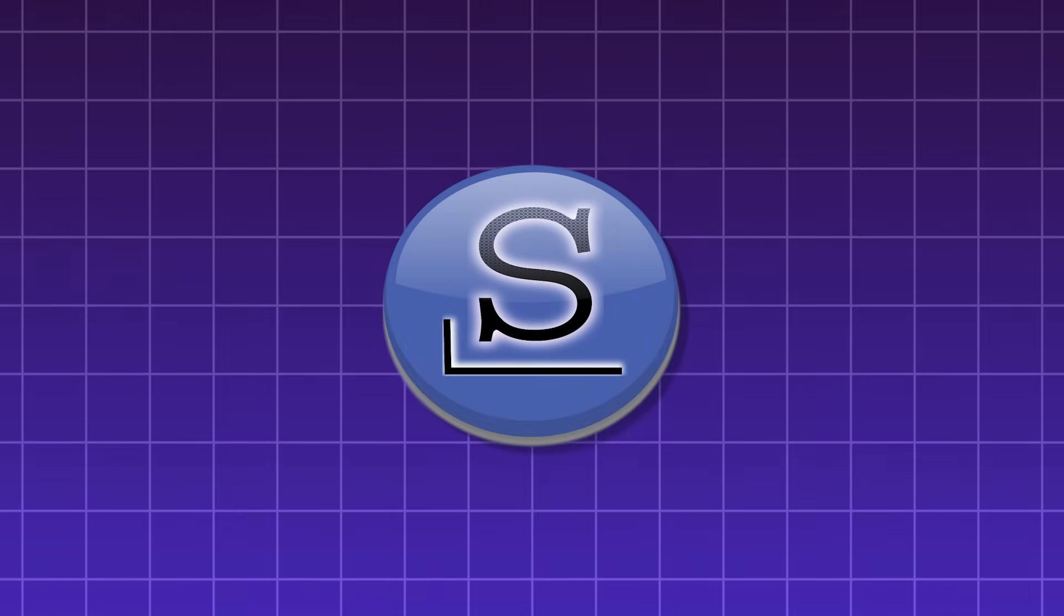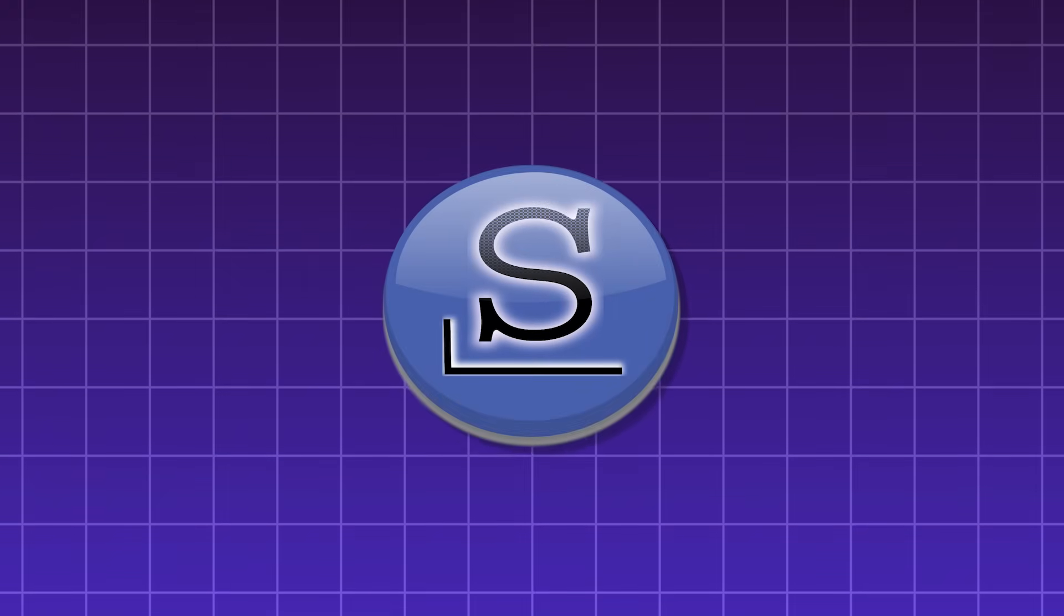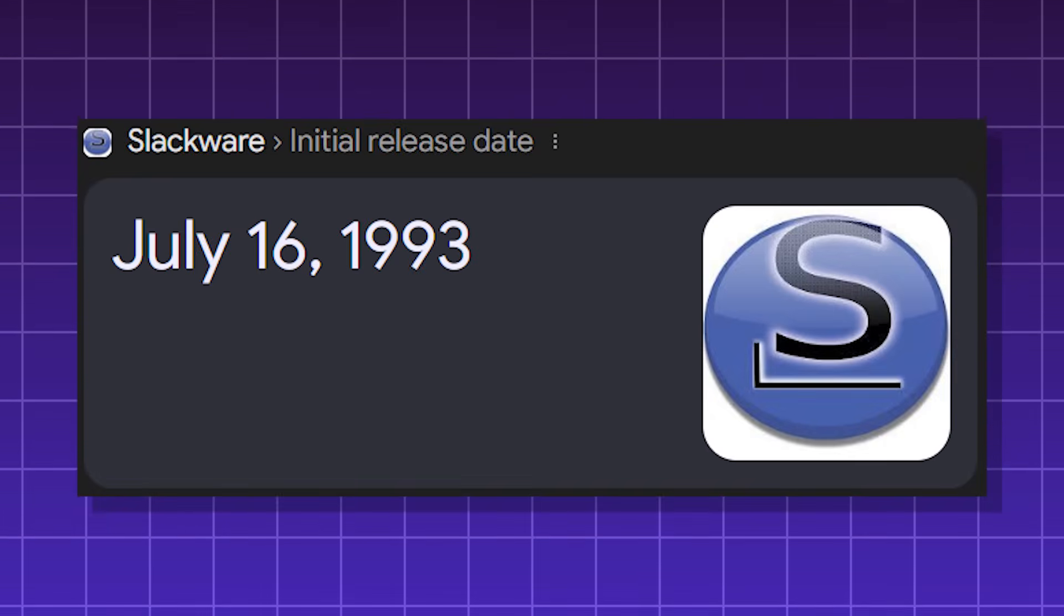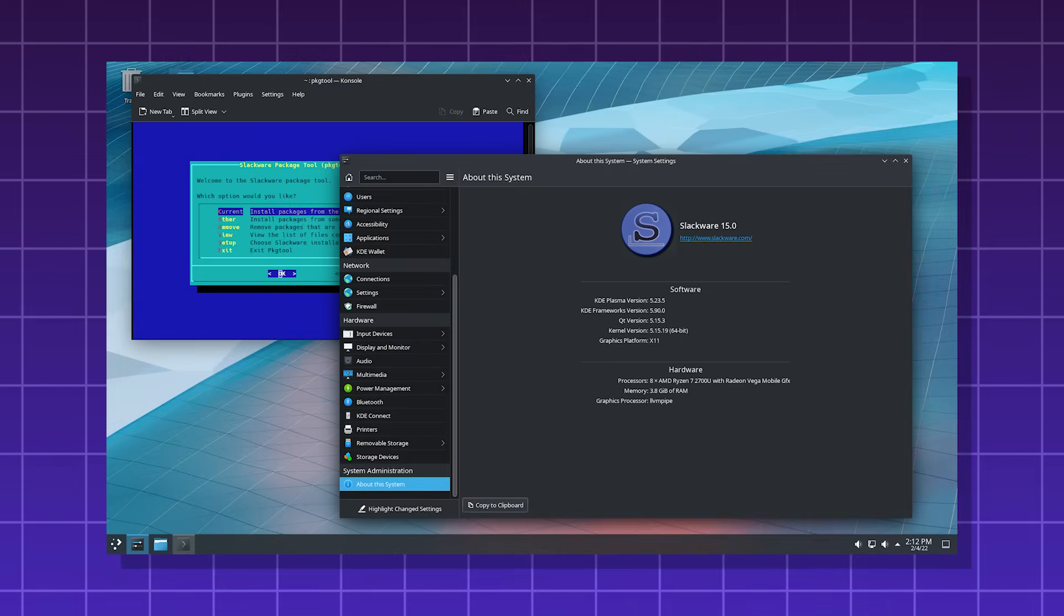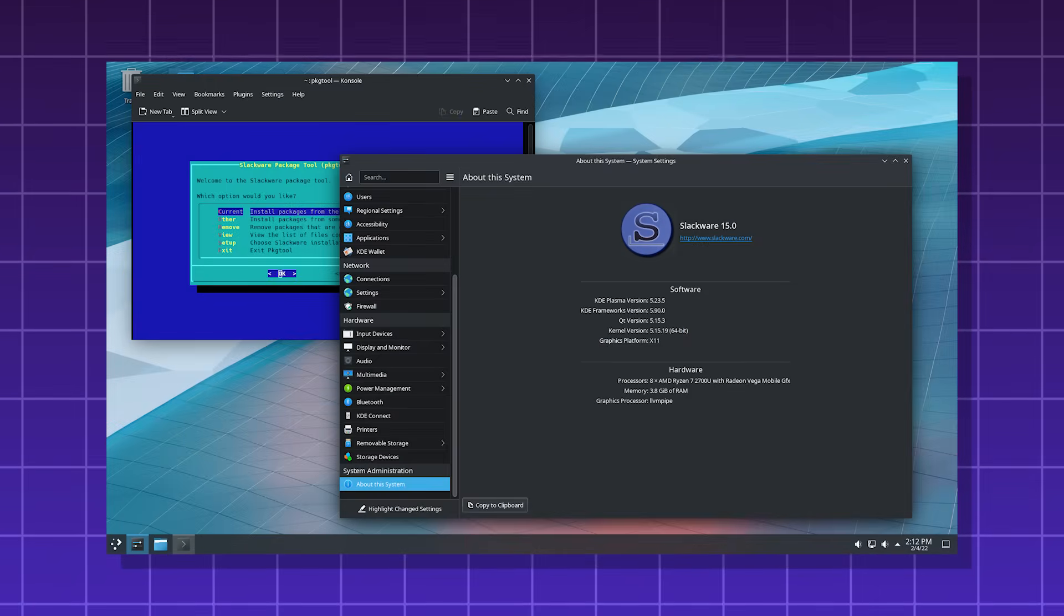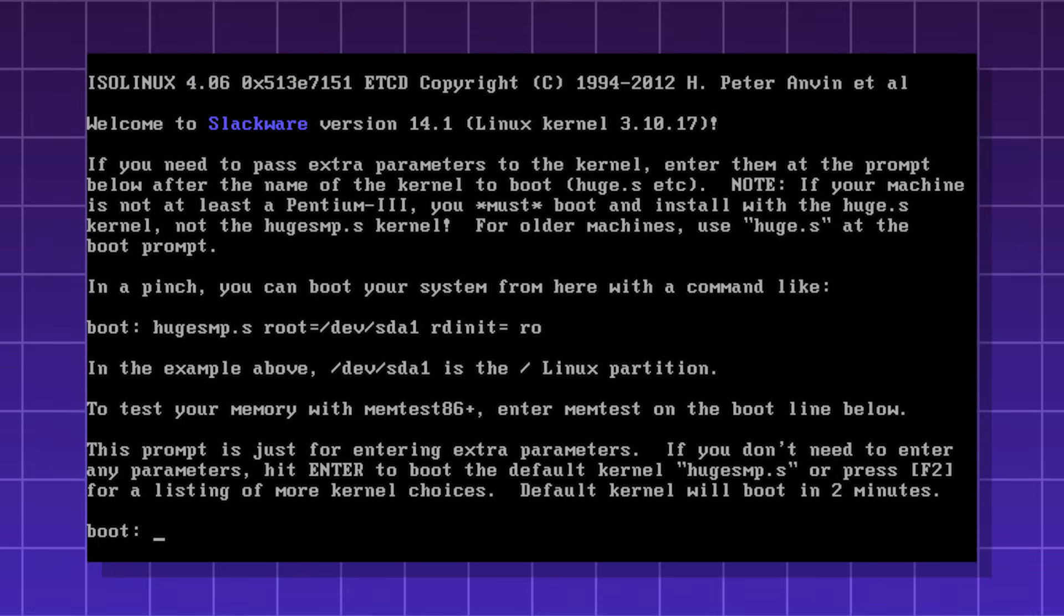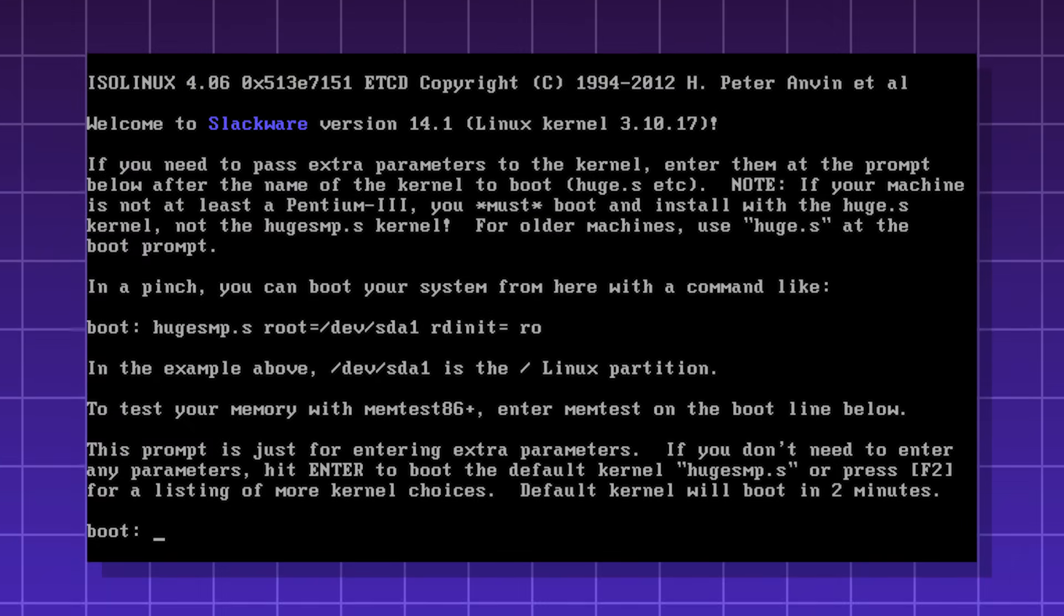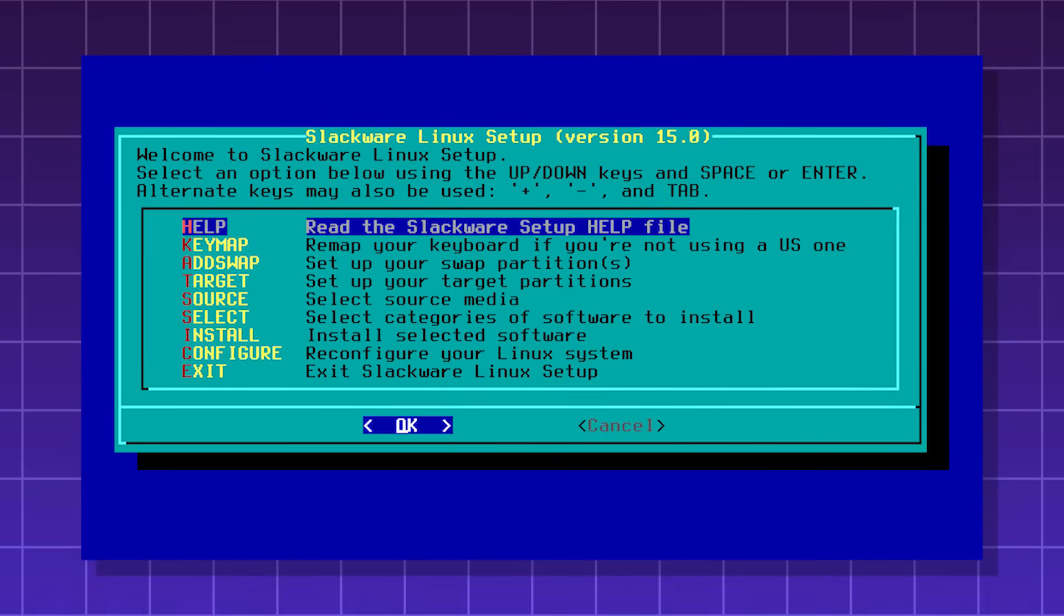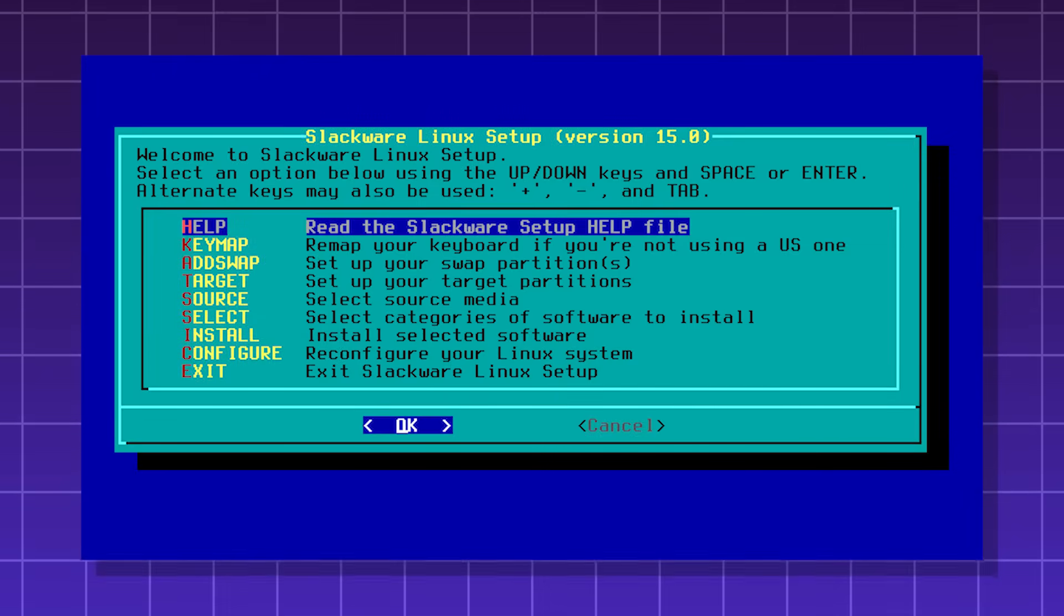Slackware, one of the oldest surviving Linux distros. First released in 1993, it's known for its simplicity, stability, and Unix-like philosophy. It's often called the most Unix-like Linux distro. There is no graphical installer, so the setup is all text-based.